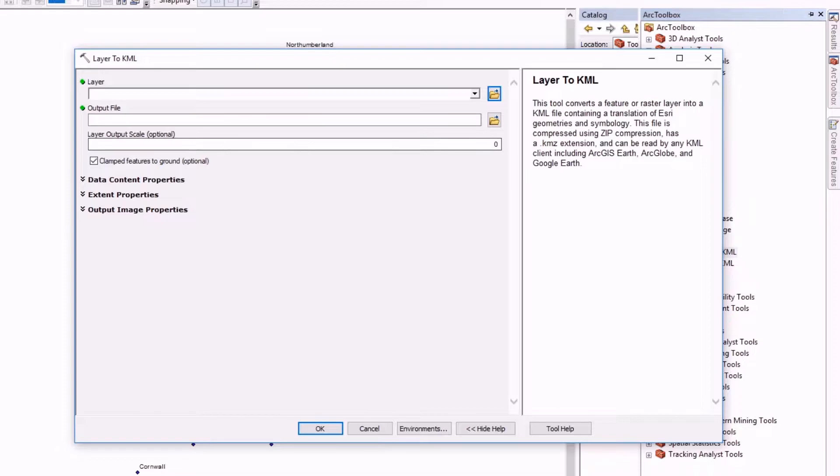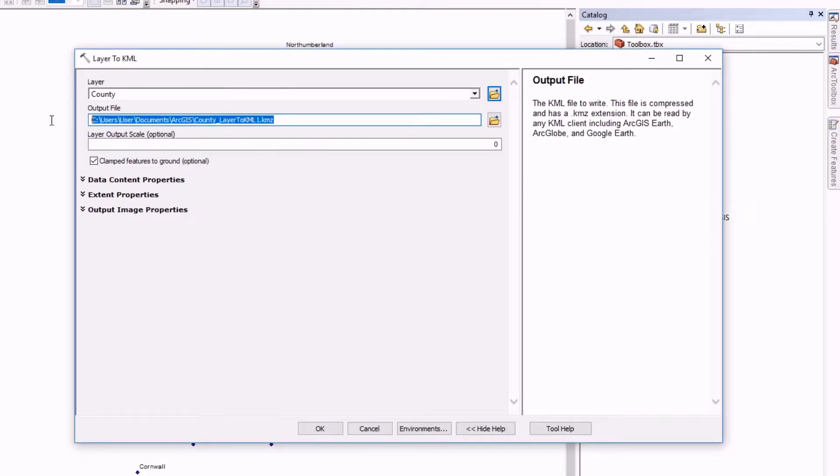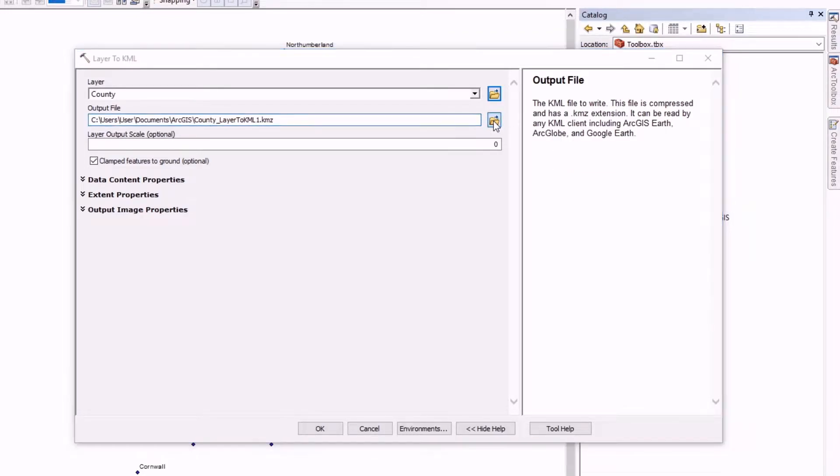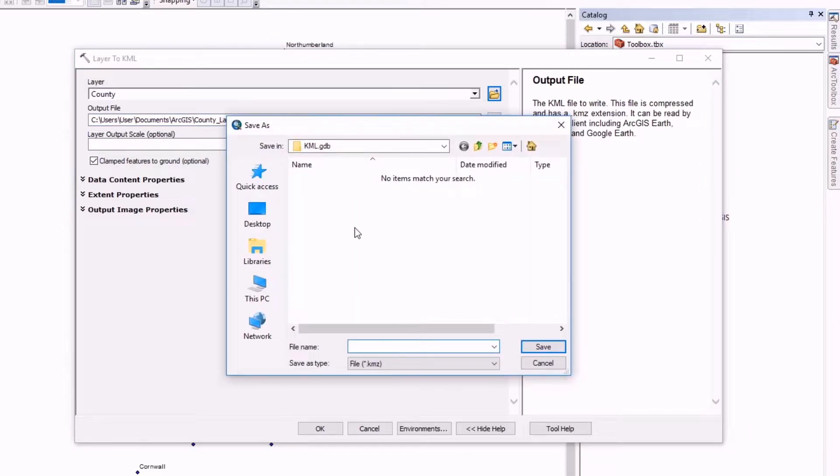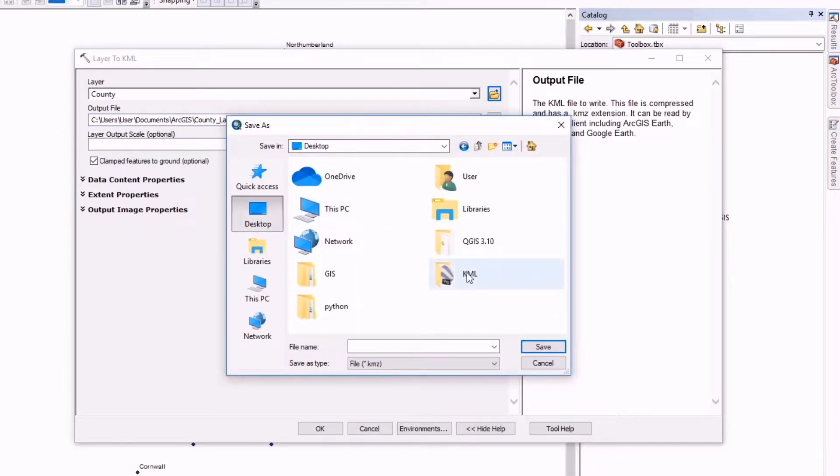Now we are going to drag and drop the layer that we want to convert, and here we have the output path where we want to save the KML file. I am just going to desktop, I have created one folder KML, and let's call it county.